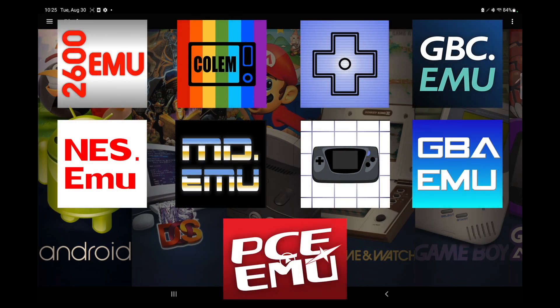But we've got 10 of them up and running right now. We've got 26EMU, CoalEM, CoalEM+, GBA.EMU, GBC.EMU, INES,